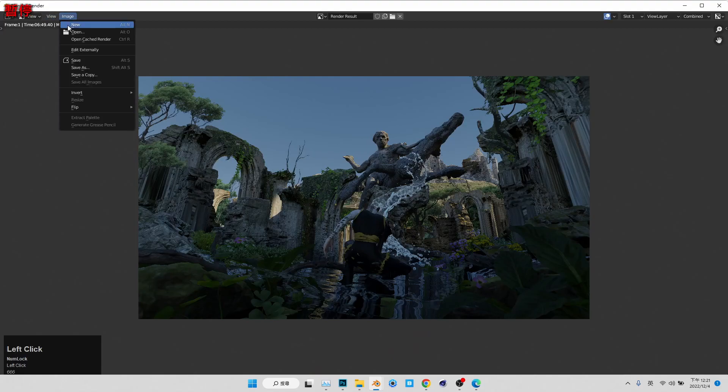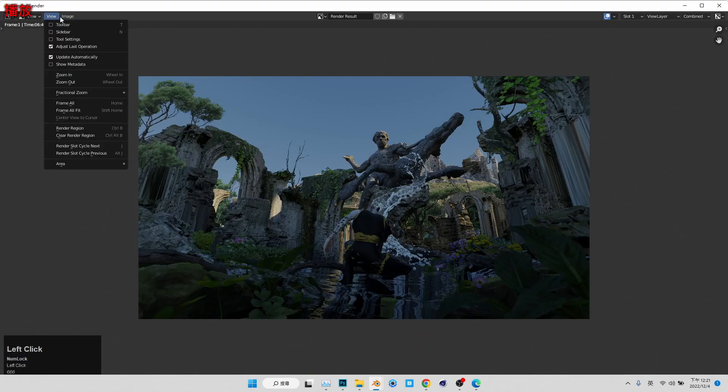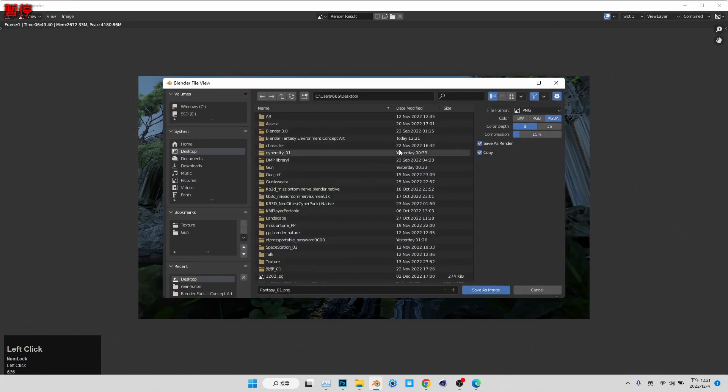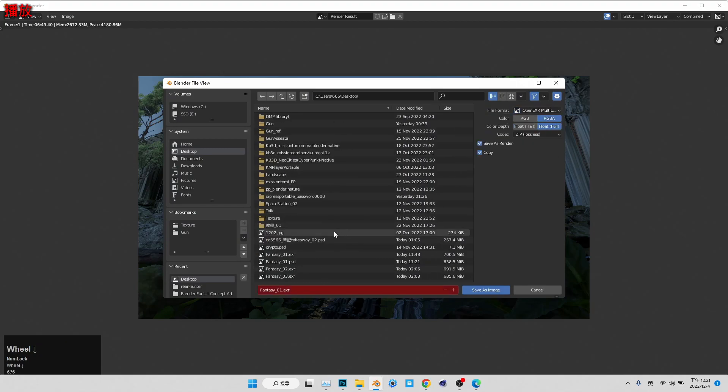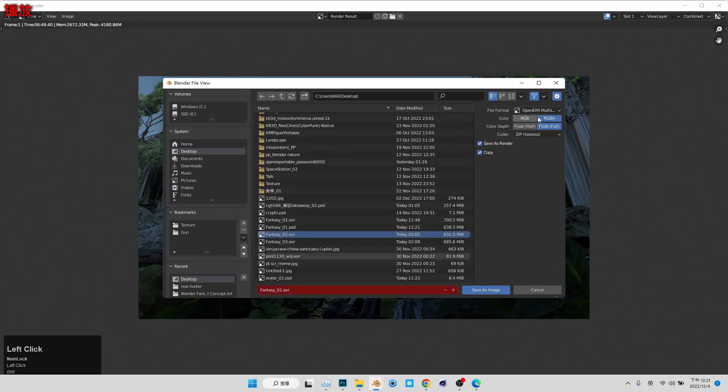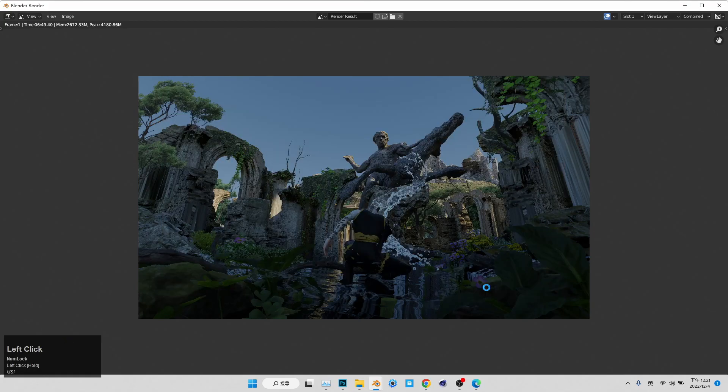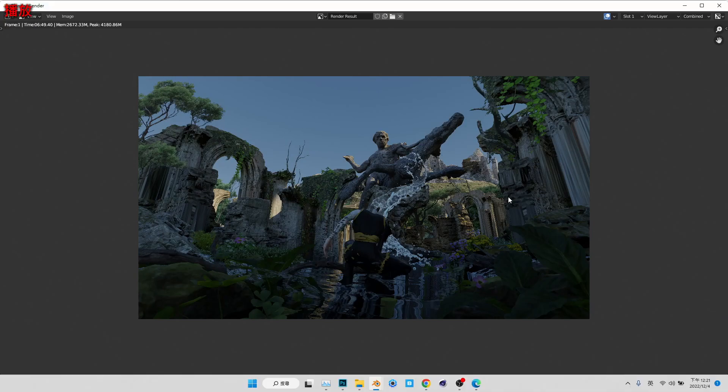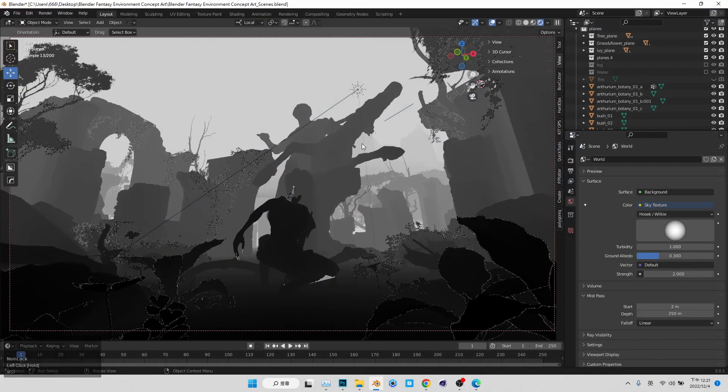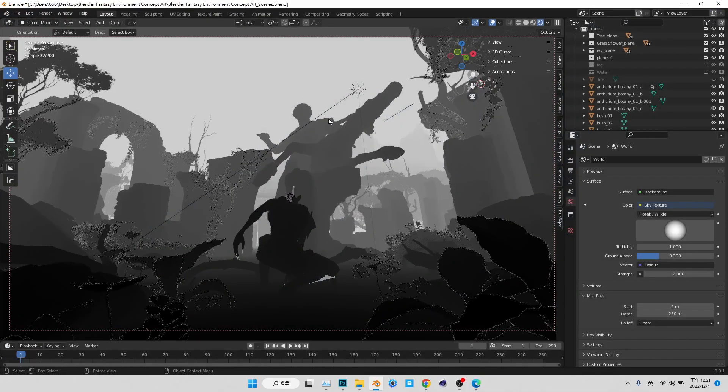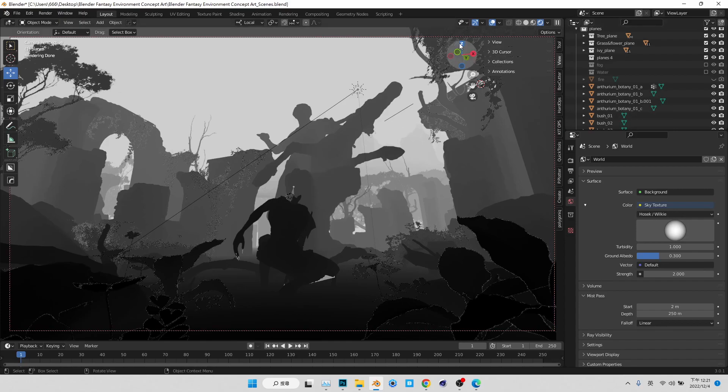And also when we render, after we render, we want to save our file into this open EXR multi-layer when we chose our file format. And yeah, this is pretty much it. And of course, this kind of file is going to, you need to download another as add-on for Photoshop.